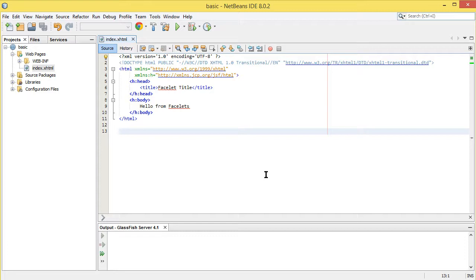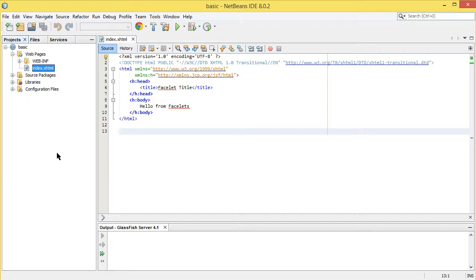Container managed security handles all of these processes in the application server — in this case GlassFish. This is possible with other Java EE application servers too, and it allows real separation of concerns. There are a couple of authentication methods: basic authentication and form-based authentication, and in this course series I'll cover both.